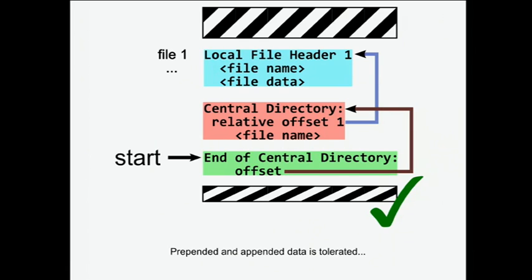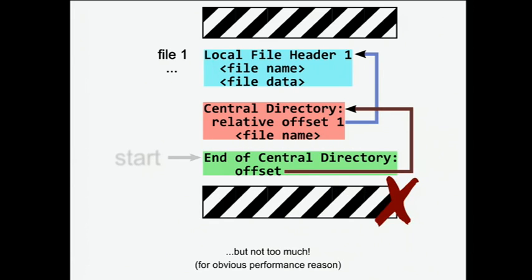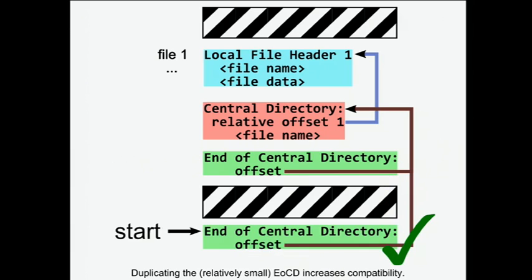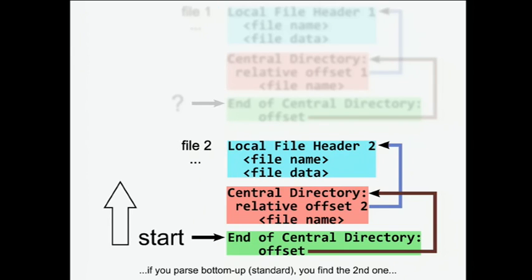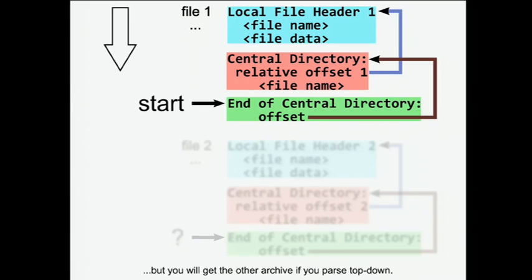So first, because of this weird structure, the position of the file can be just anywhere, so you could have prepended and appended data. Now, if there is too much appended data, normal archivers are only looking for a small space here. So if the space is too big, it will fail to locate that. A trick to bypass that, if you need that, like making a PDF zip schizophrenic, for example, then you can duplicate this structure, because it's very small, and put a second one at the end, and then the parser will be happy. Okay, now the scanning directions. If you concatenate two archives, then if you parse from bottom-up as a standard, then you will find this structure. But if you, for some reason, parse it top-down, which is not the standard, but why not?